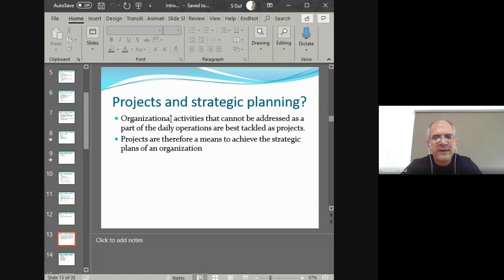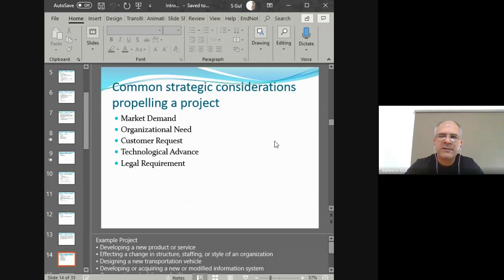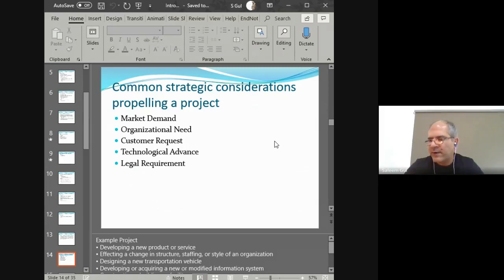Projects are related to strategic objectives and are the strategy of an organization, so strategic planning is an important point here. Why do projects come into being — what propels them? There are five different things. The first is market demand. The general market doesn't come to you and say 'do this for me' — rather you have to survey or listen to the market or guess what it's looking for, and then an organization may decide to launch into a project to cater to that need. Maybe the marketplace of Peshawar is looking for an amusement park, so somebody decides to go into that business.